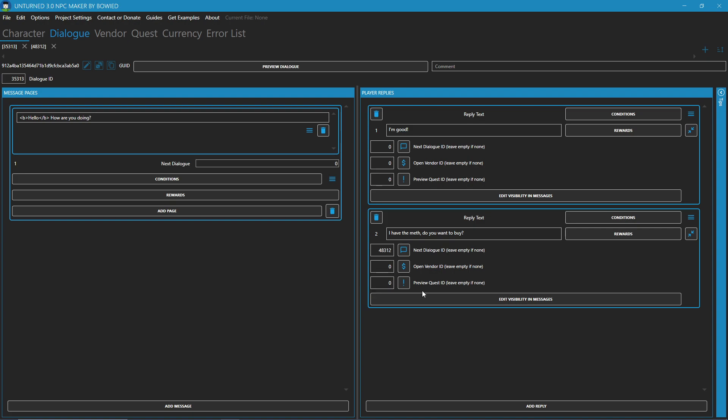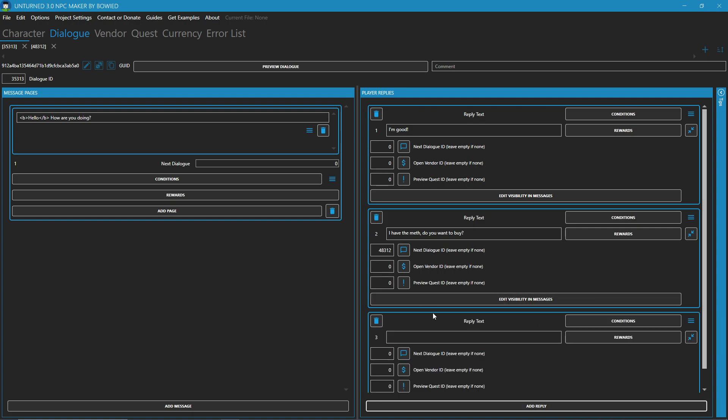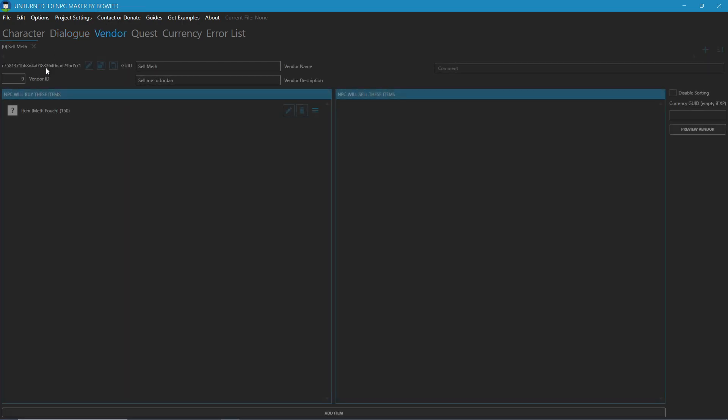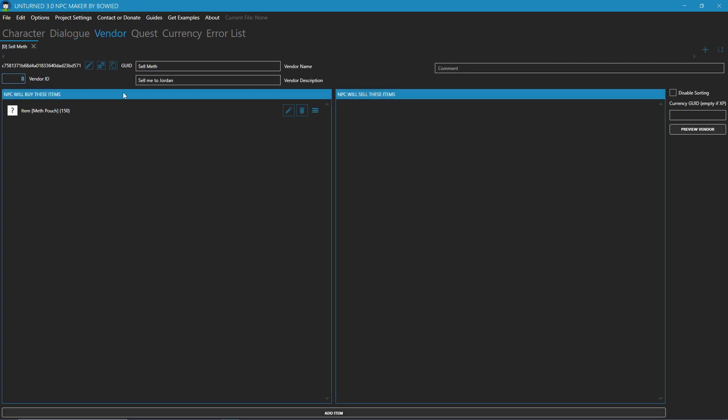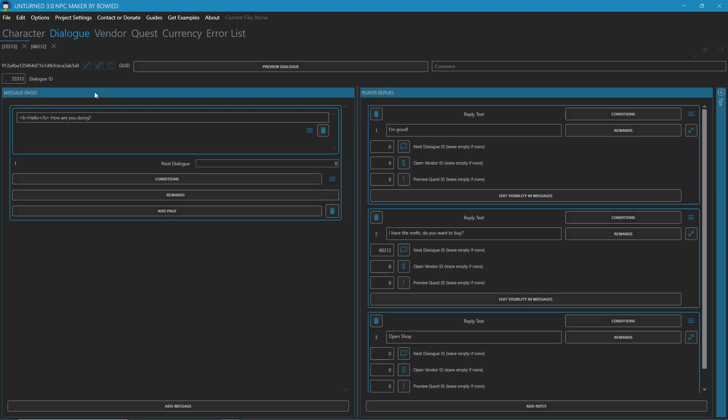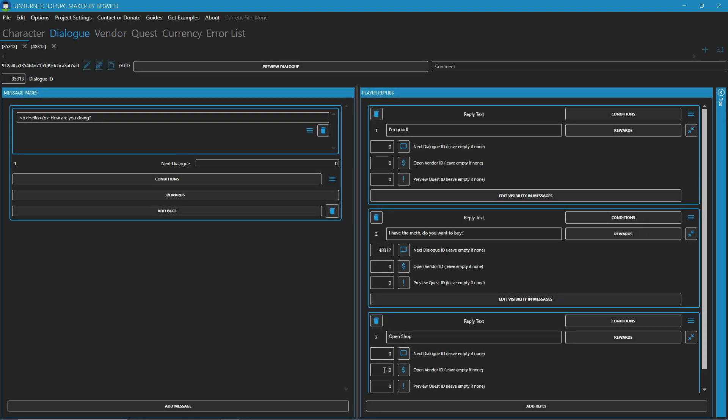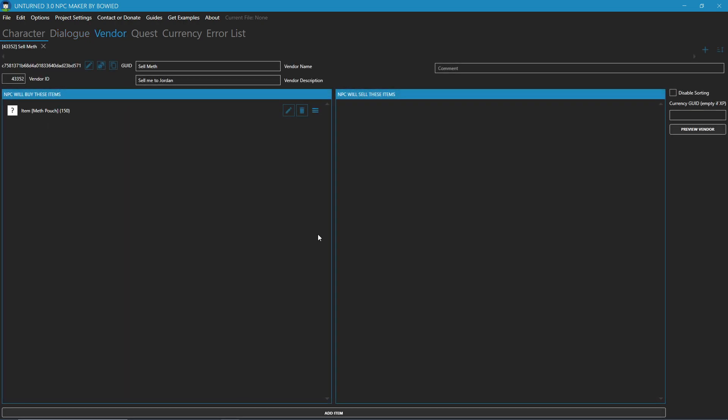Now, what we didn't do in the last video is set a vendor ID. So in this situation, you can do Open Shop, go to Vendor, make an ID, copy that ID, and paste it under Open Vendor ID. And clicking this, it'll open this vendor tab.